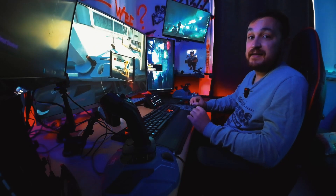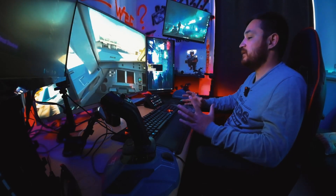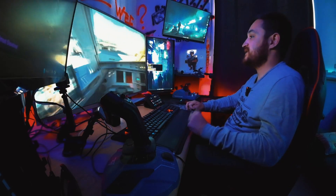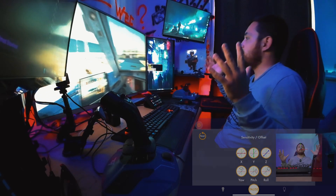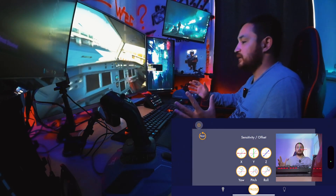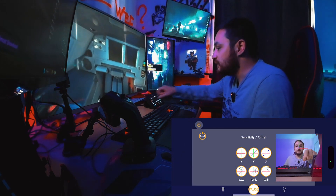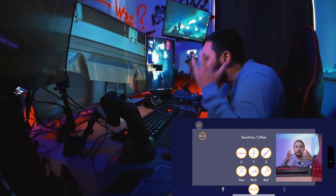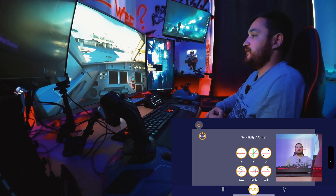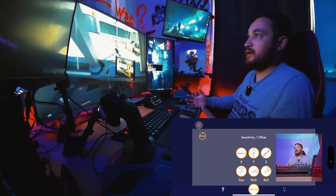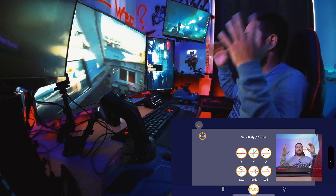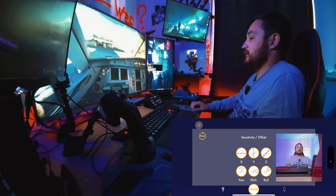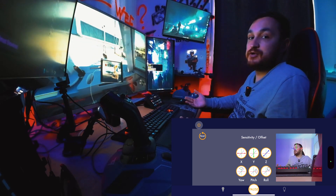If you want this to work well, you need to know two important things. First is the light — you must have enough light in your room. As you can see on my phone, it's tracking well because it can see my face. If you fly in a darkened room with only darkness, you cannot capture anything.